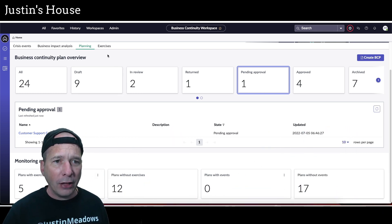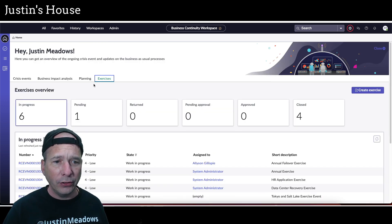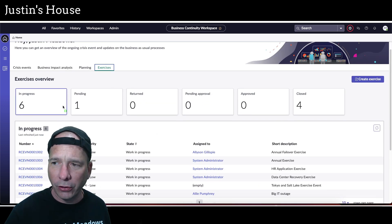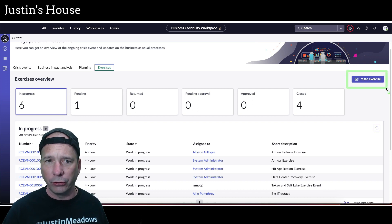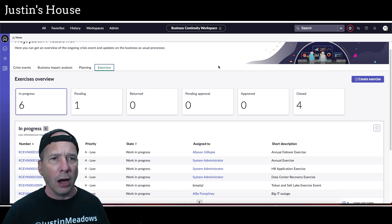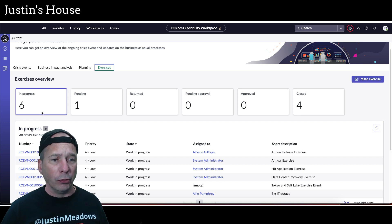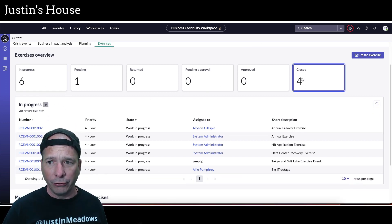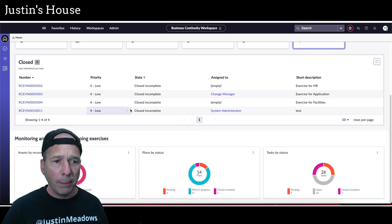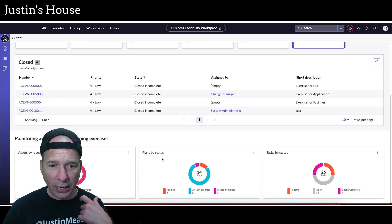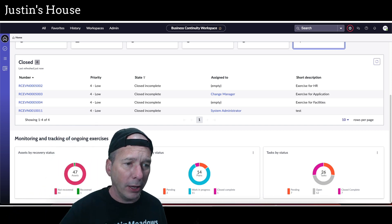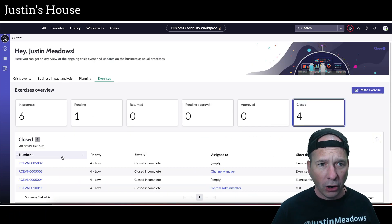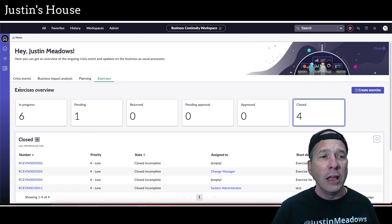Last one here would be the exercises. Again, same look and feel. And I should mention there's this button on pretty much every one of these: create exercise, create plan, create BIA, create crisis event that we were just looking at. But there's all my in progress exercises and I have four closed that we can filter by. Monitoring and tracking—let's go the other direction—we have tasks by status, plans by status, and just behind my head, assets by recovery status.